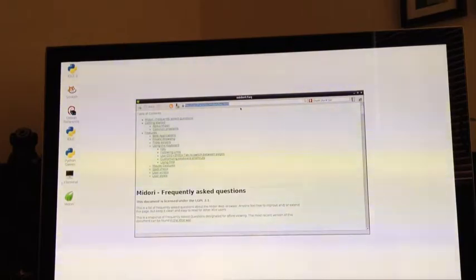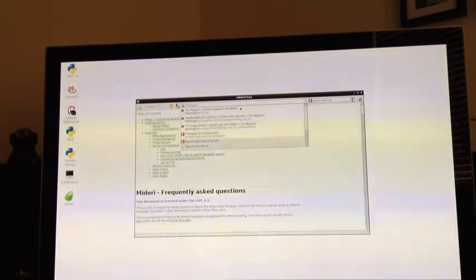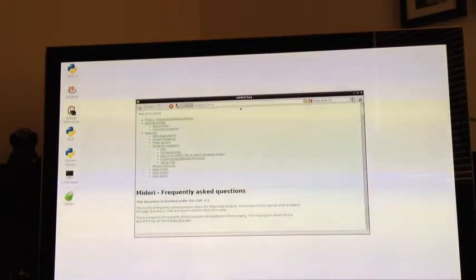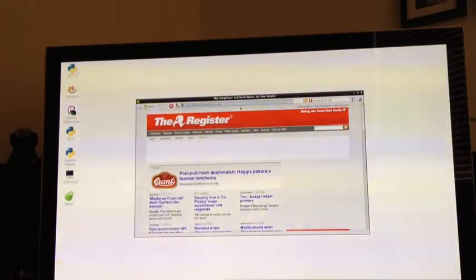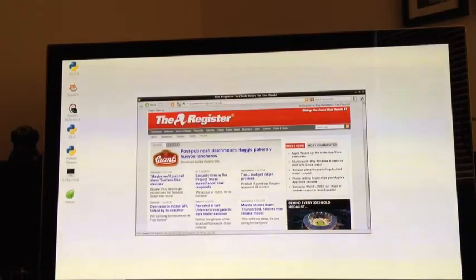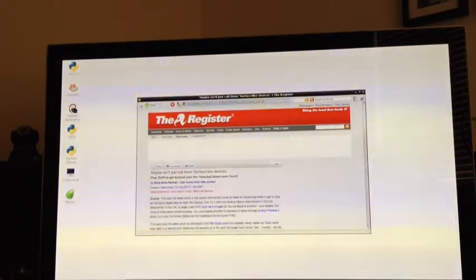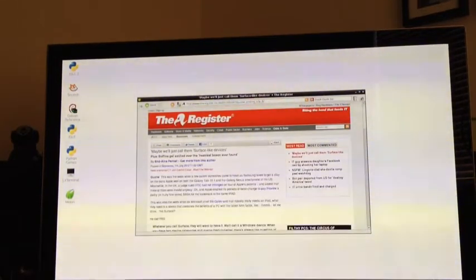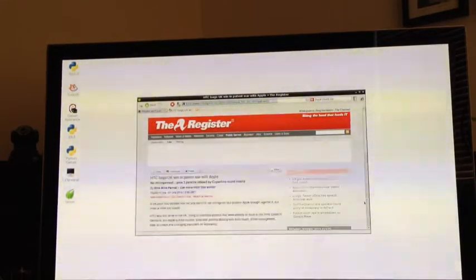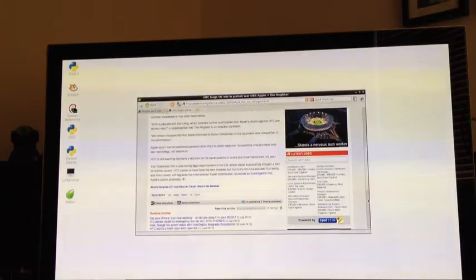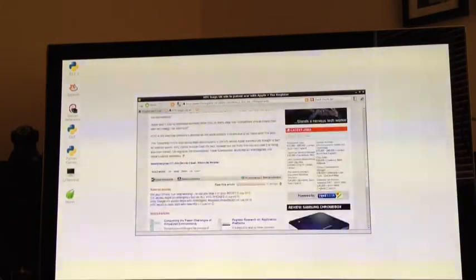So let's just look at a simple web page. The Register is fairly straightforward and you can see it loads quite quickly. We can navigate quickly. So there's no problem with simple websites.